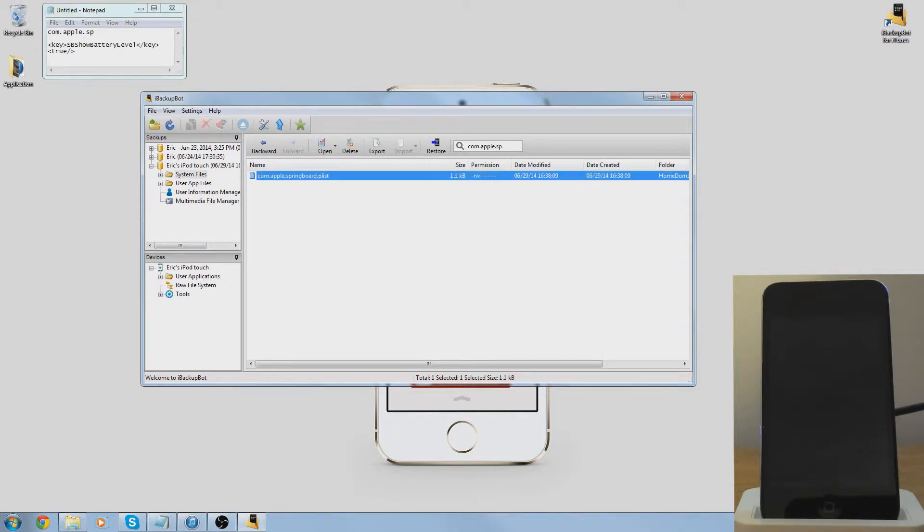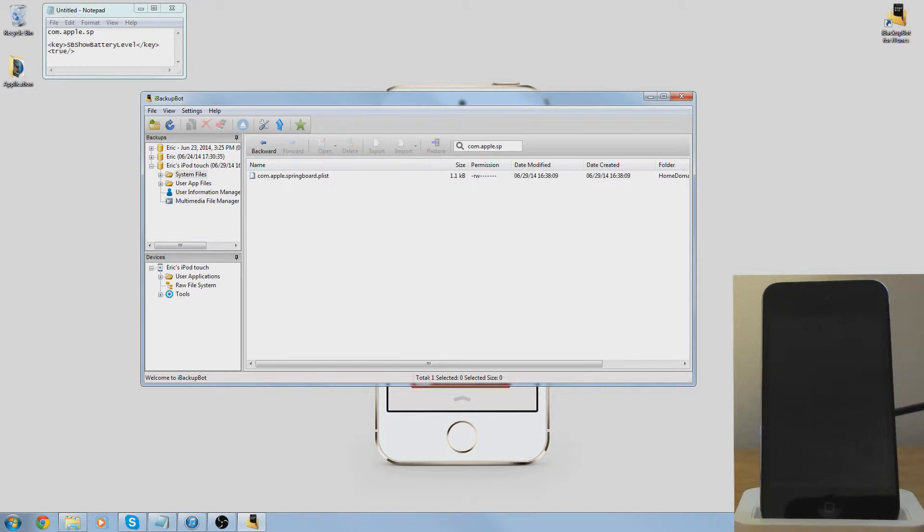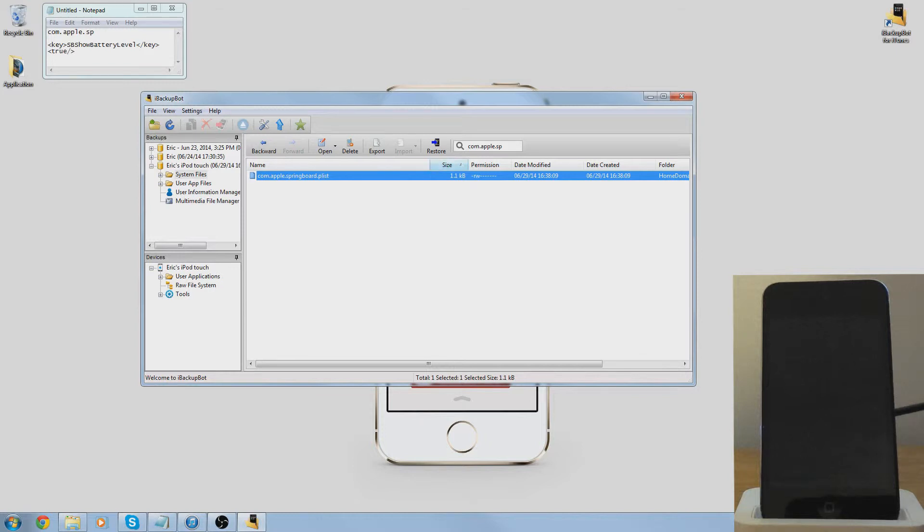Now you're going to get this one right here. You might get two, just choose the one with the larger file size. If you don't know which one is larger, just press this button and it will sort it by the larger file size.